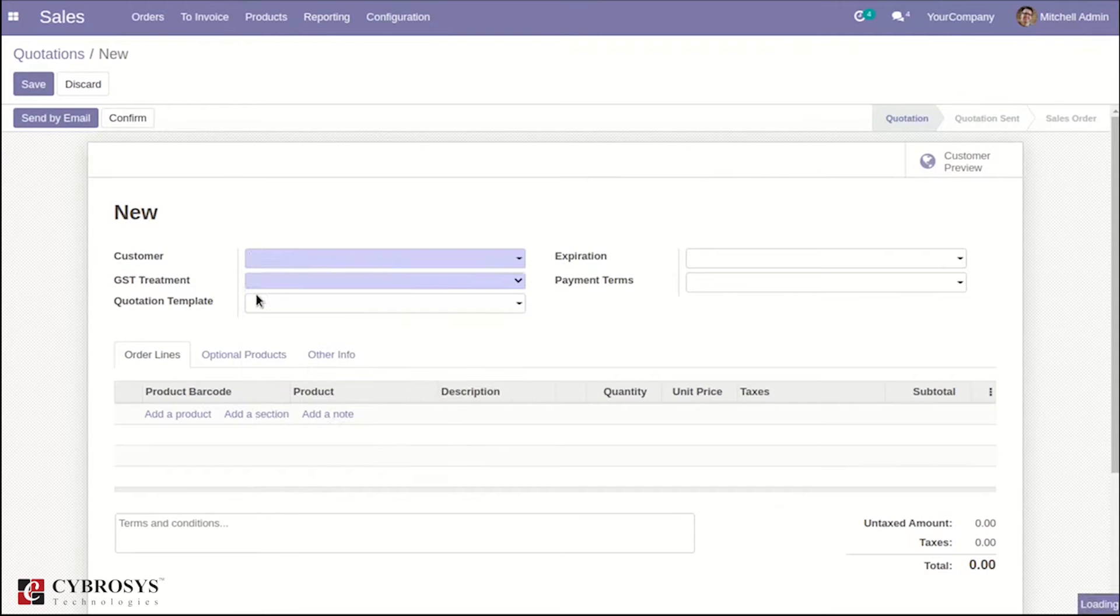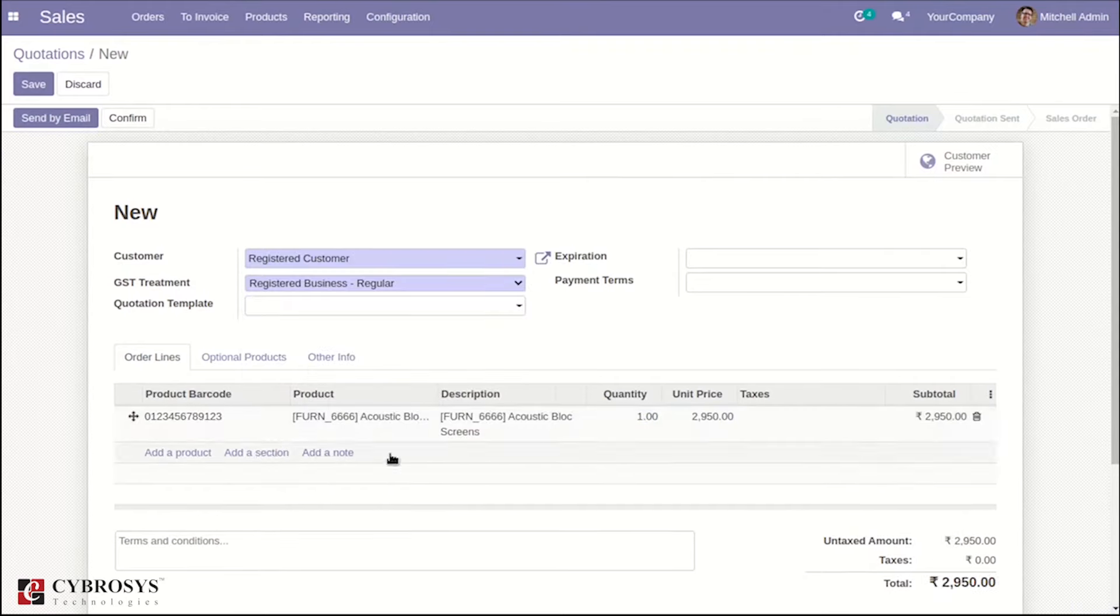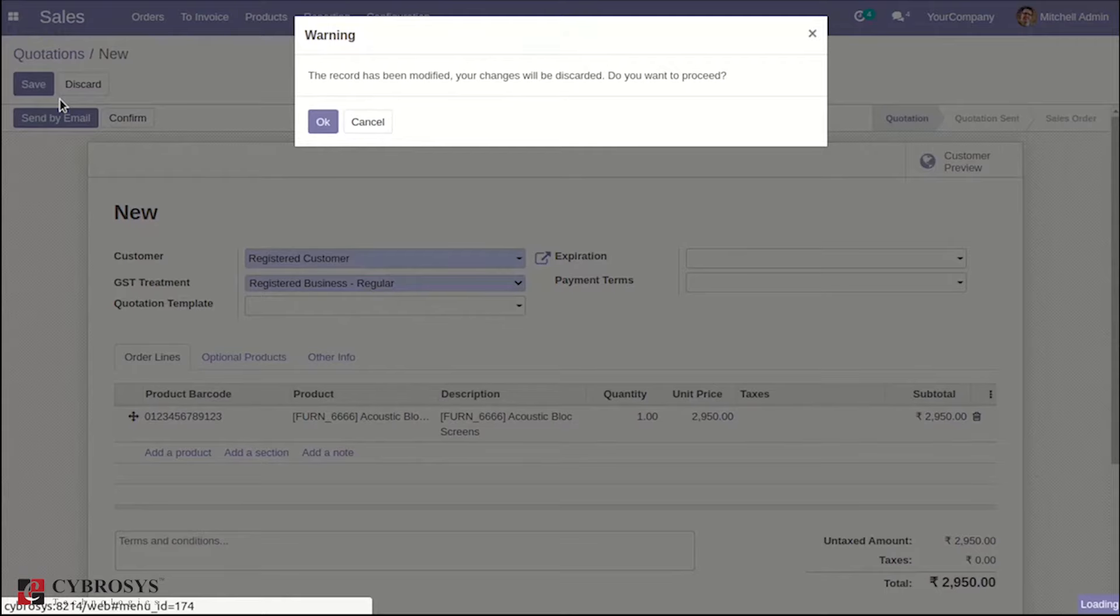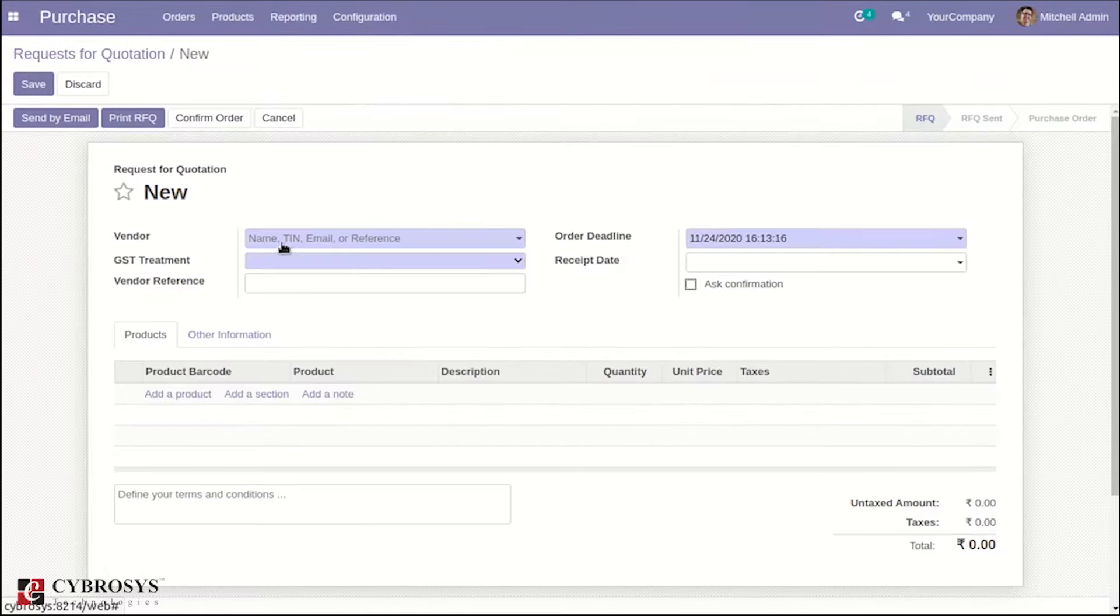Scan the Barcode where the product is added based on the Product Barcode. Similarly, inside the Purchase Order, scan the Barcode.